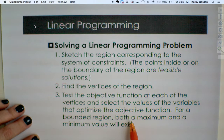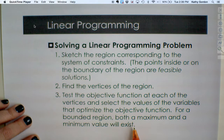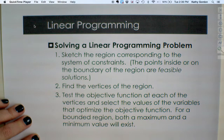If we have a bounded region once we've graphed all our constraints, we know it will be possible to find either a maximum or minimum value. If we have an unbounded region, we'll have to look at what we've graphed to determine what's possible — we may not be able to find both.